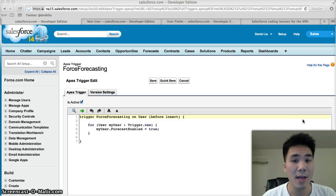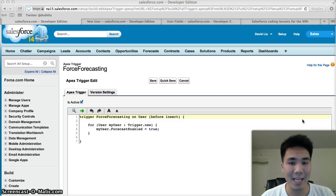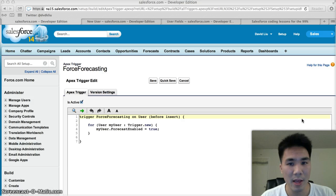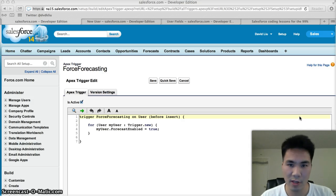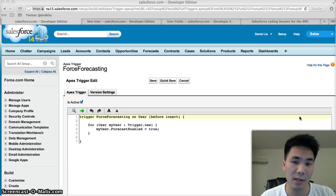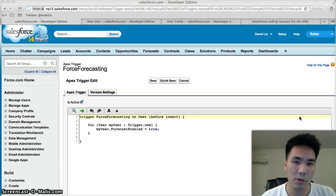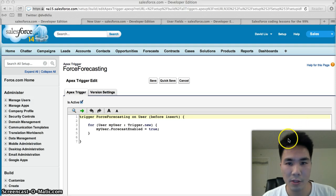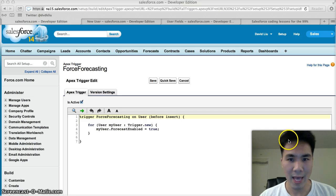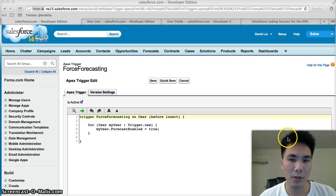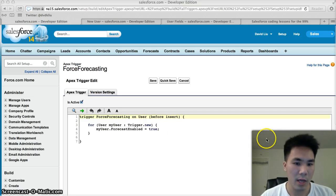My name is David Liu. I created the site sfdc99.com. If you like these tutorials, definitely check out my site. There's tons more content there for people who are absolutely new to Salesforce Apex programming. Also follow me at dvdkliu on Twitter for all the latest updates.